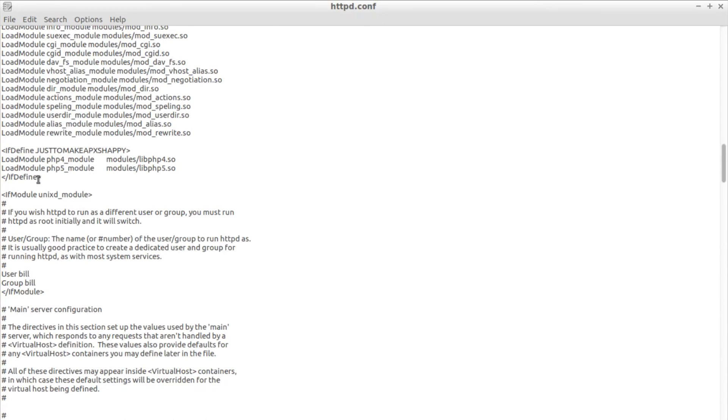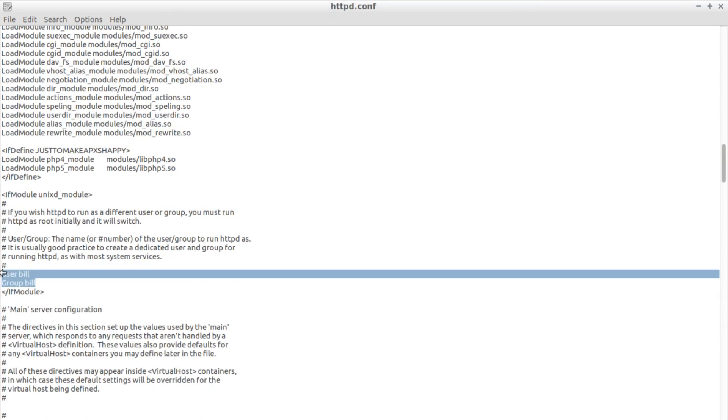Additionally I changed the user under which Apache is running to my user in the httpd.conf file so it has the same permission as I have allowing it to execute code.